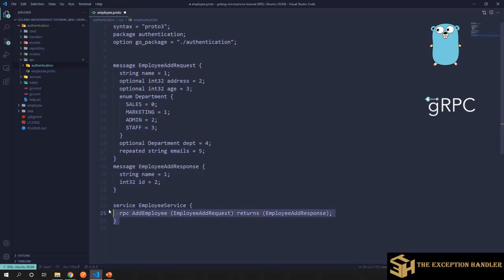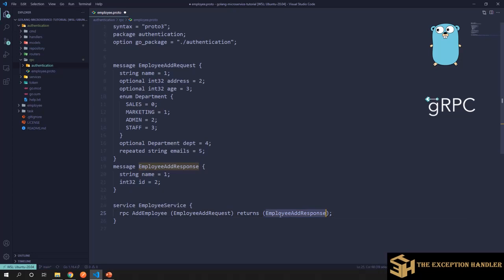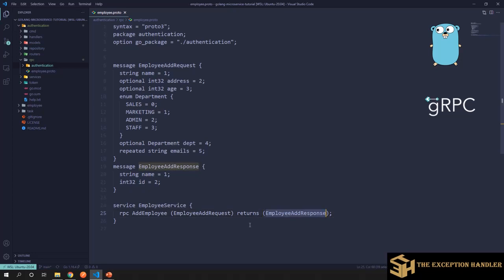Now we have a service. This is purely an interface. So this is a service with name employee service, and it defines an RPC method with the name add employee, and we have given the input parameter type and the return type for it. Now, definitely this will not make any difference if you give the return type as employee request, because there can be scenarios where input and output are same. So it's up to your use case. How do you want to do it? So this is how you define a basic proto file.